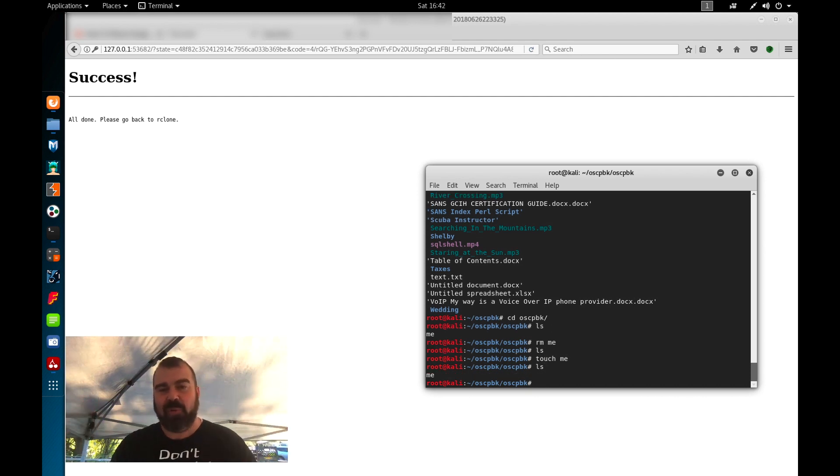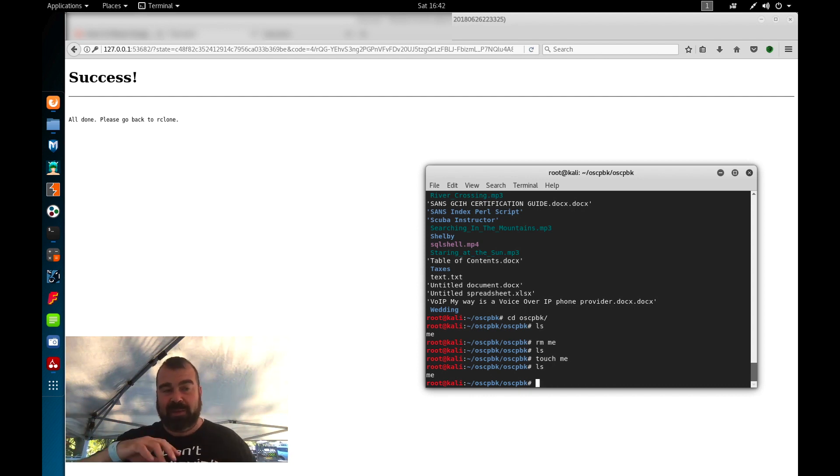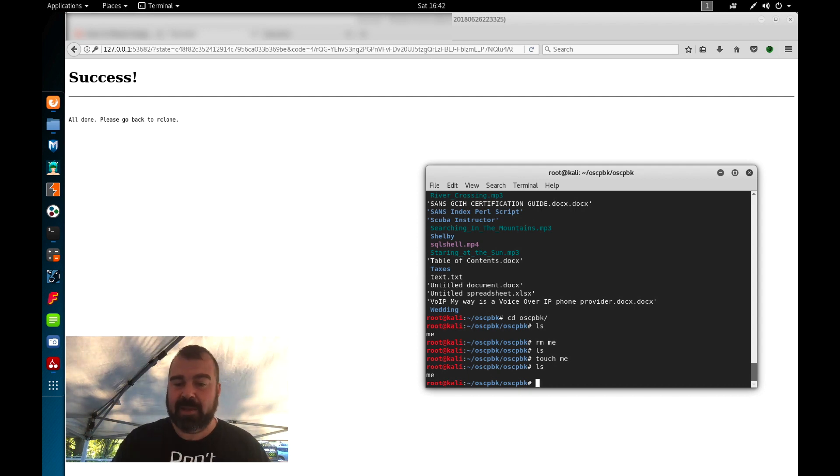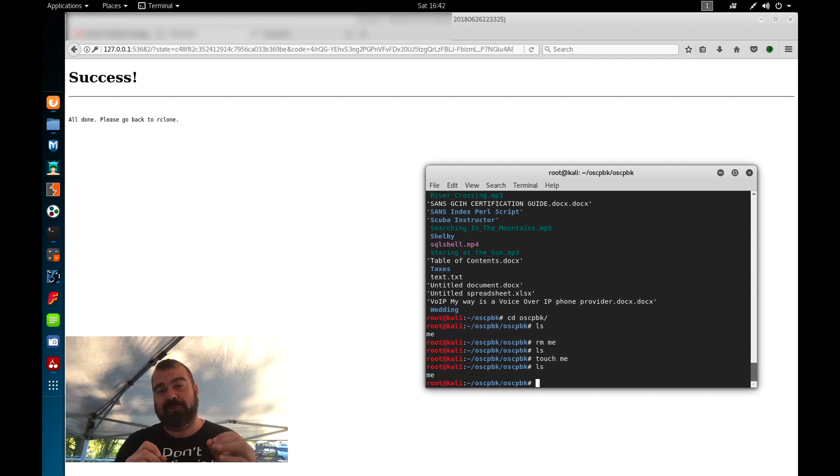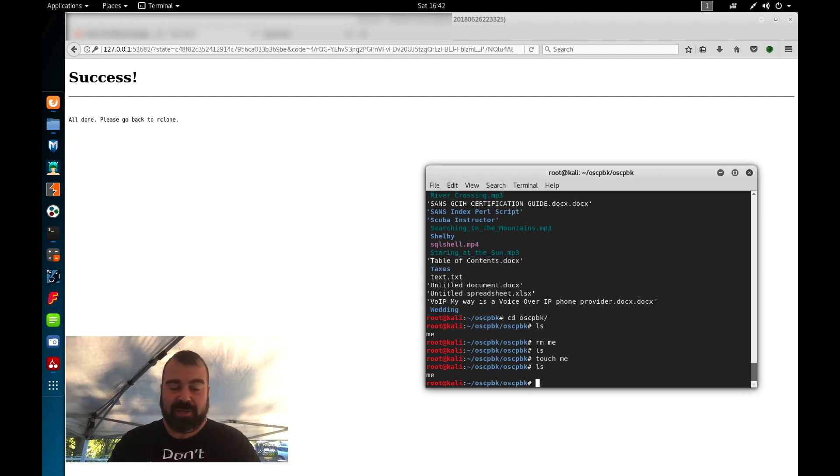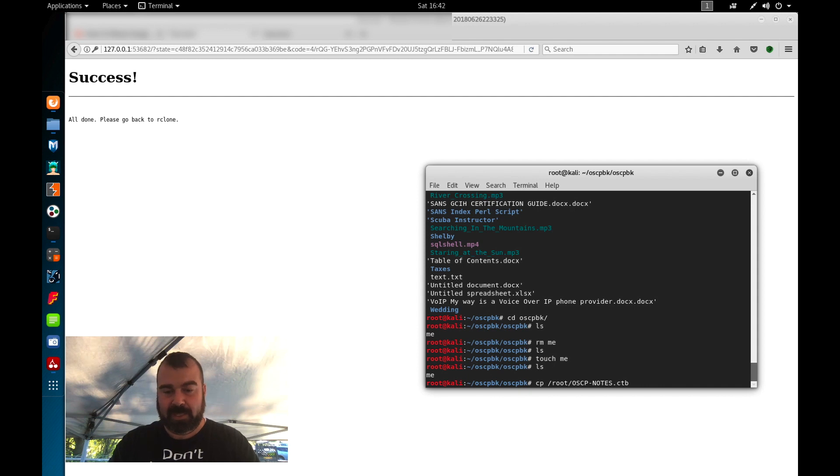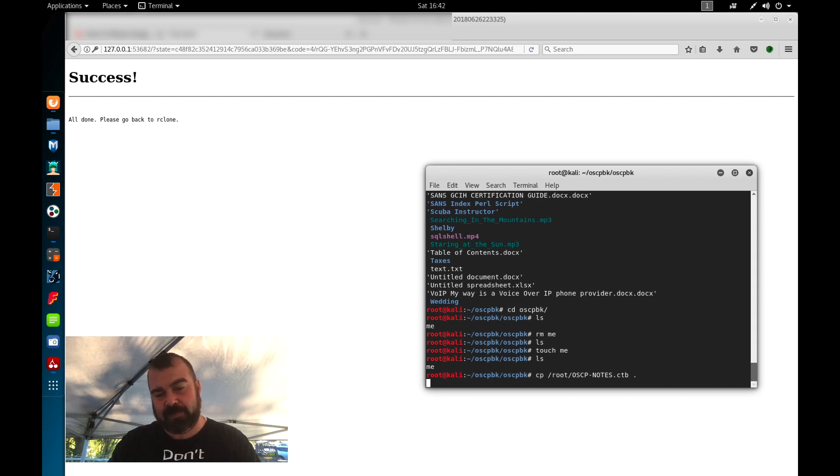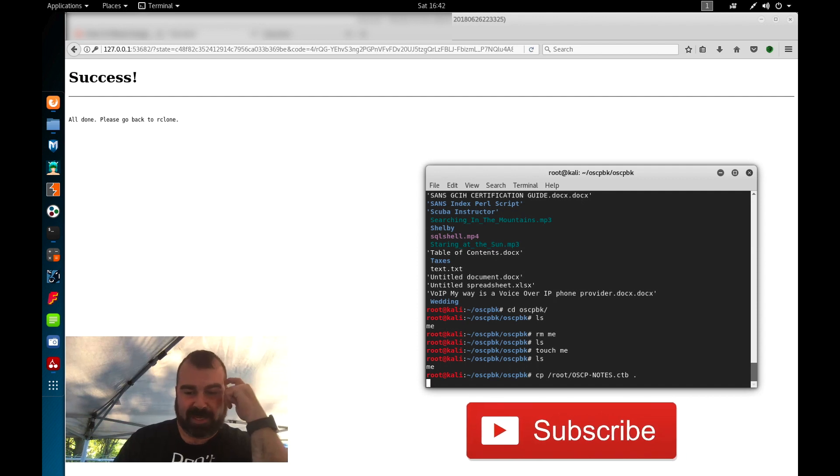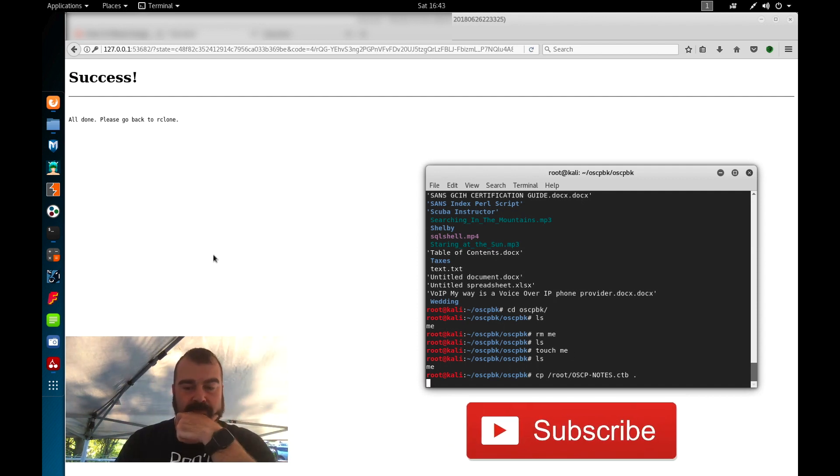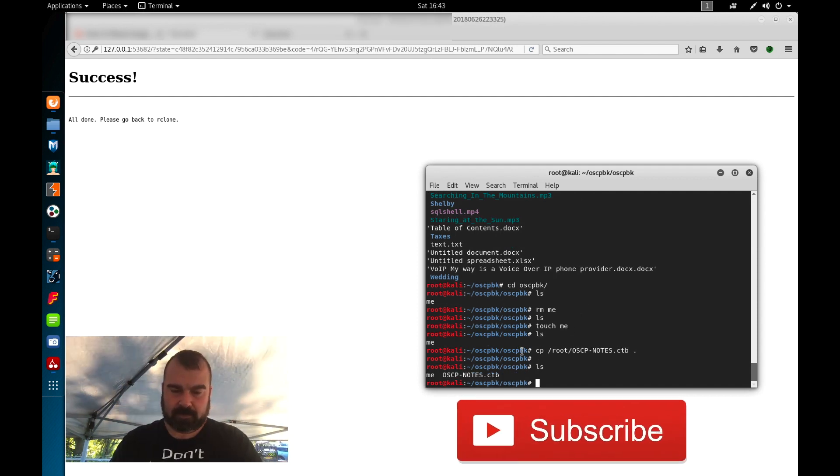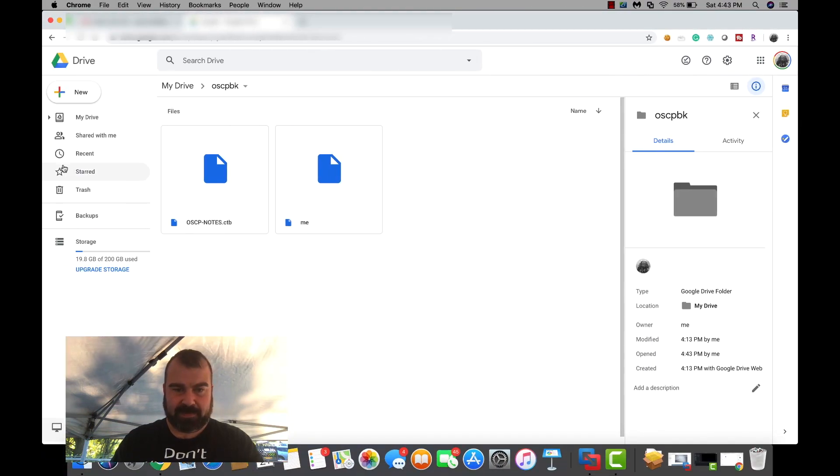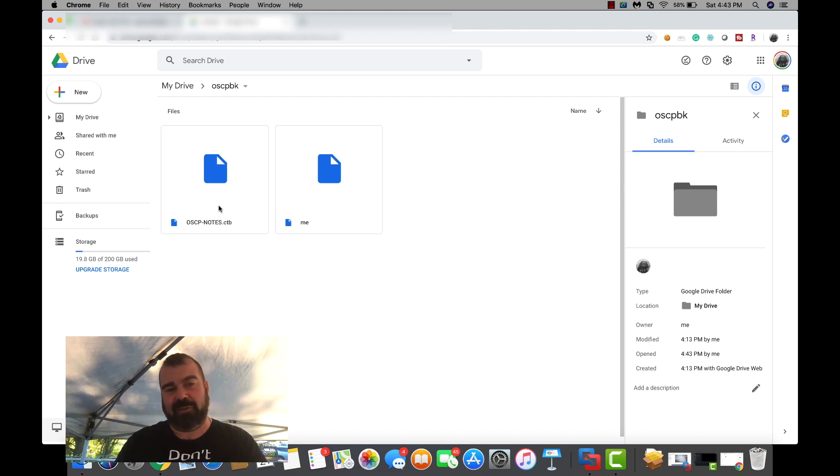So now that we have this remote drive set up, now we got to be able to copy our cherry tree file over there. Now a cherry tree file, depending on how you set it up, should end in .ctb. So my cherry tree file is actually located on my root. So if I do cp /root/oscp notes.ctb and I'm going to copy it to my local drive right here, give that a second to execute. Now that file is pretty big so it may take a moment or two to actually transfer over. So let's jump back over and see if the file is up there yet. And you can see that the oscp notes file is now up on the drive.